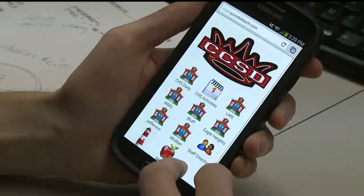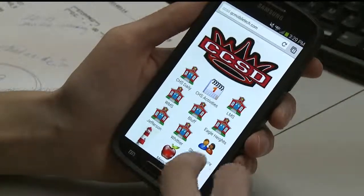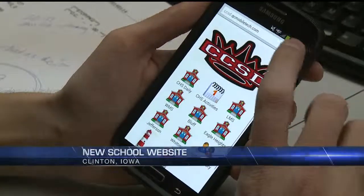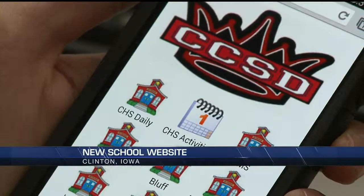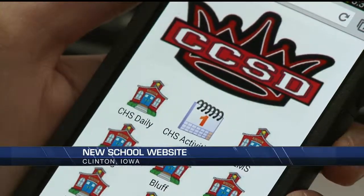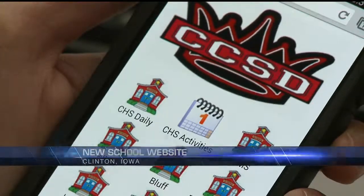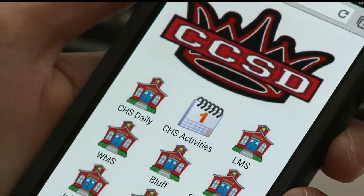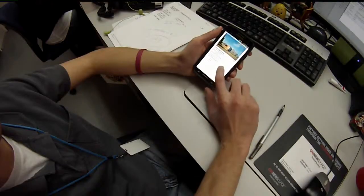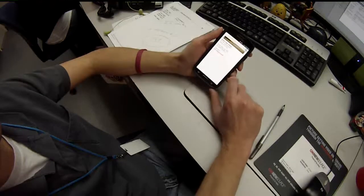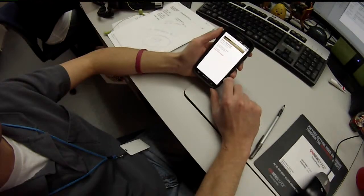A local school district is introducing a new state-of-the-art app to keep students safe and parents informed. Clinton School District's mobile site for smartphones and tablets offers special announcements like school closings, late starts, and early dismissals. Users can also see daily announcements, menus, and information about individual schools. For instructions on how to download the site, visit the Clinton School District's website.